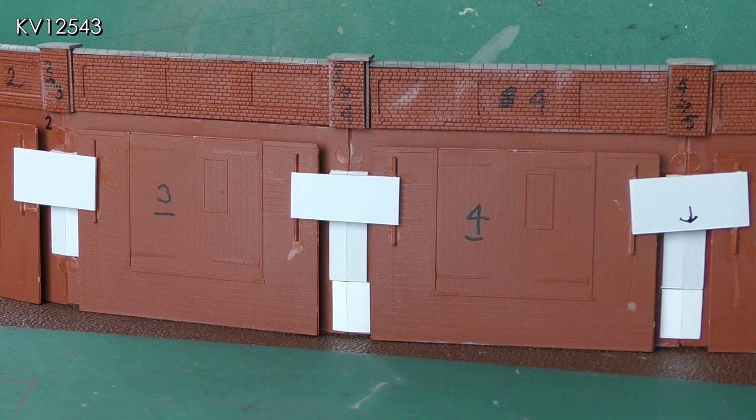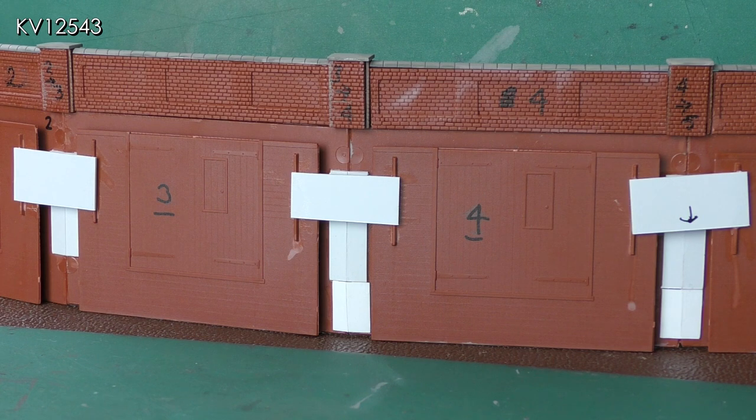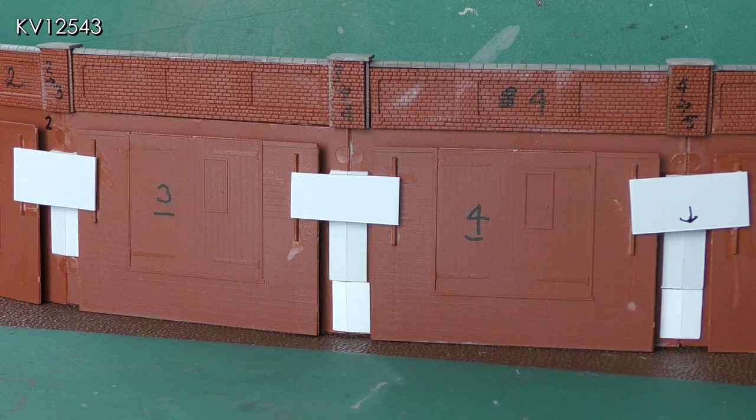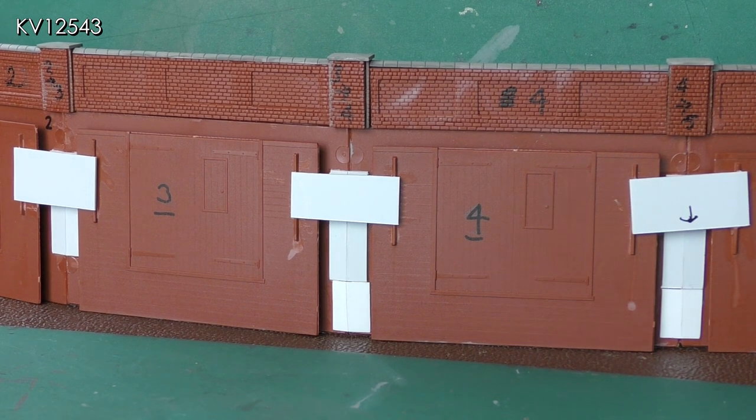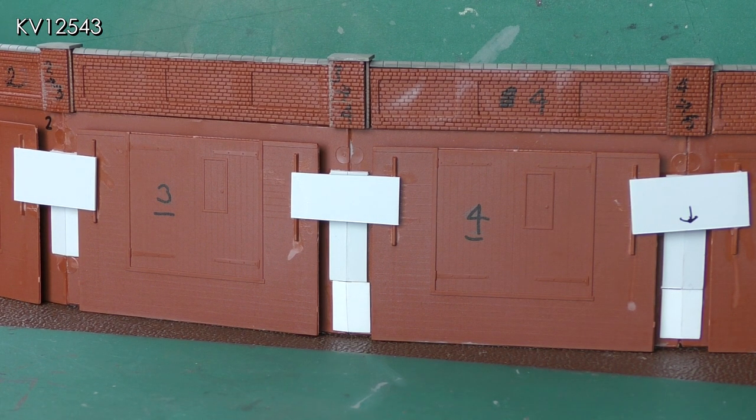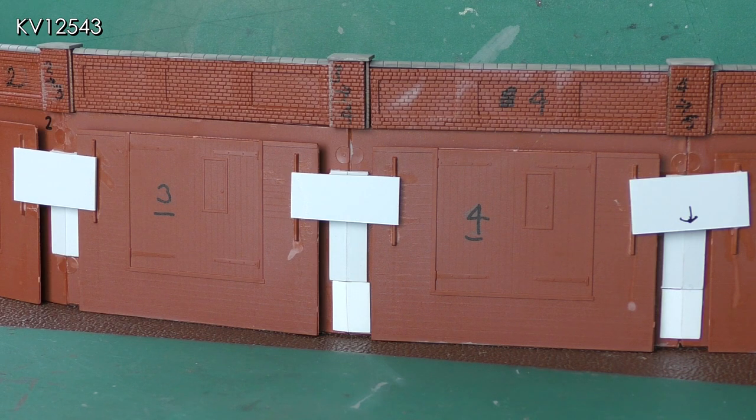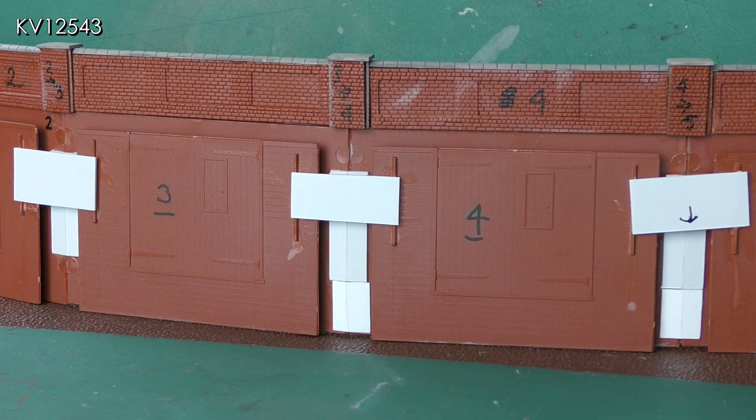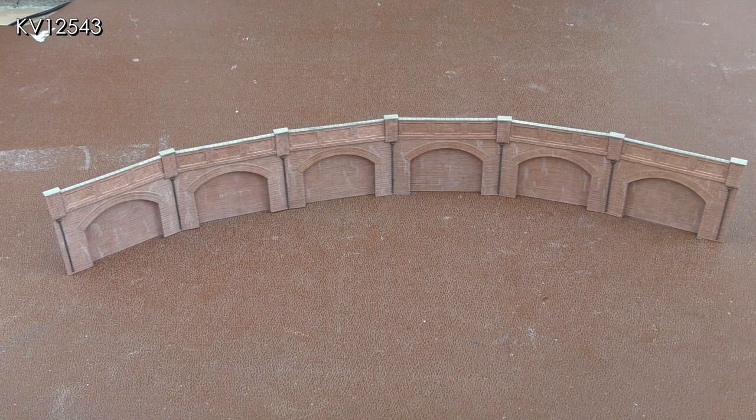Each arch was glued to its neighbor one arch at a time, and the vertical pieces of white plaster card were added to reinforce the join. The horizontal pieces are to keep the arches at the right angle to one another.